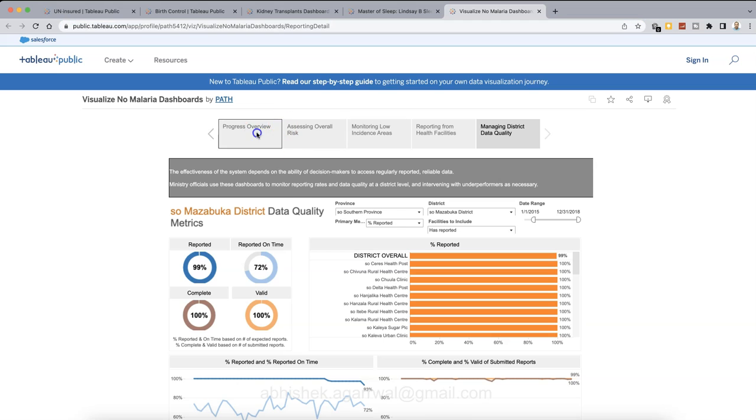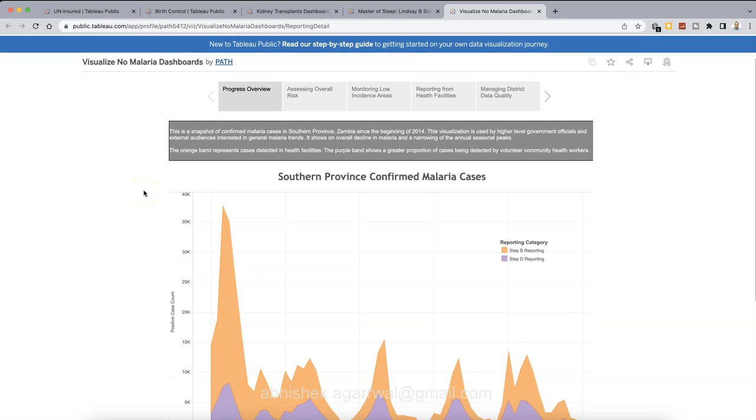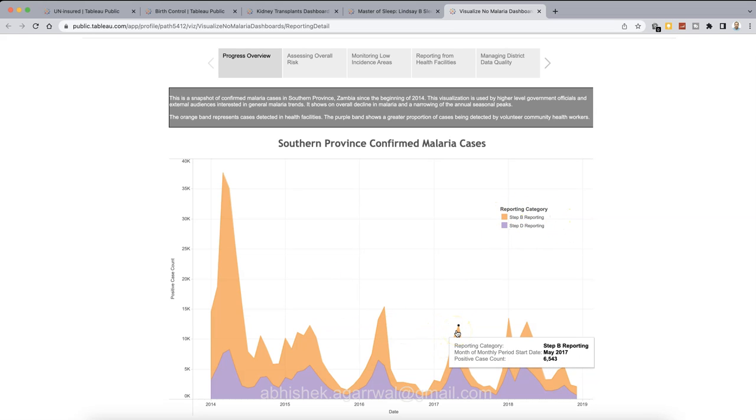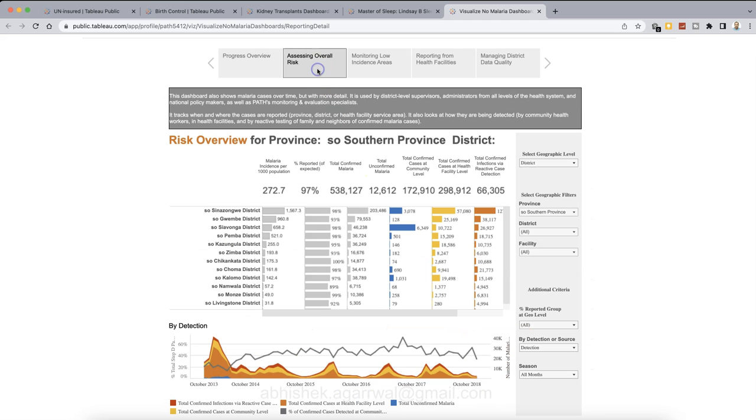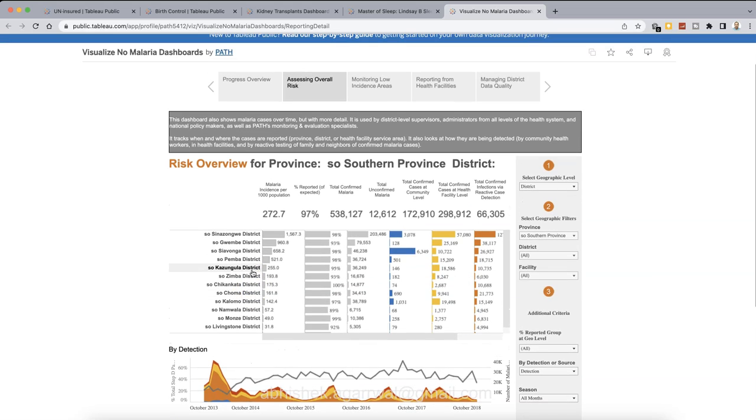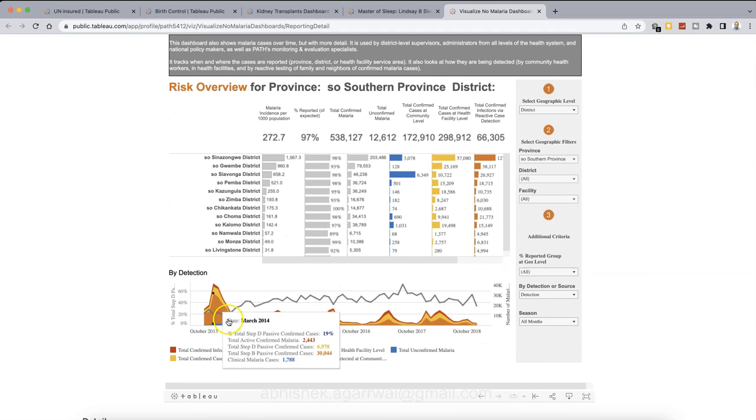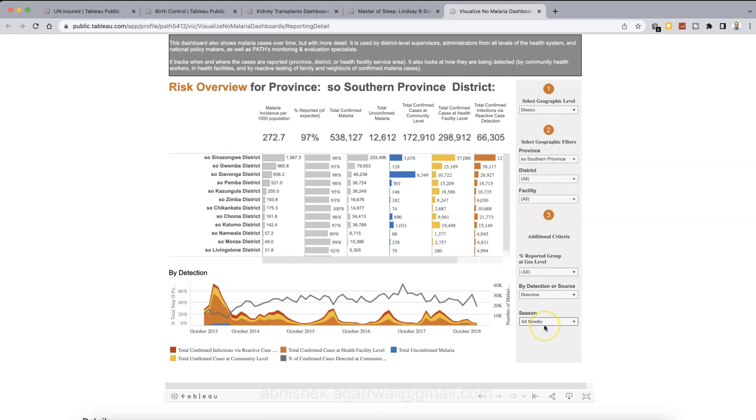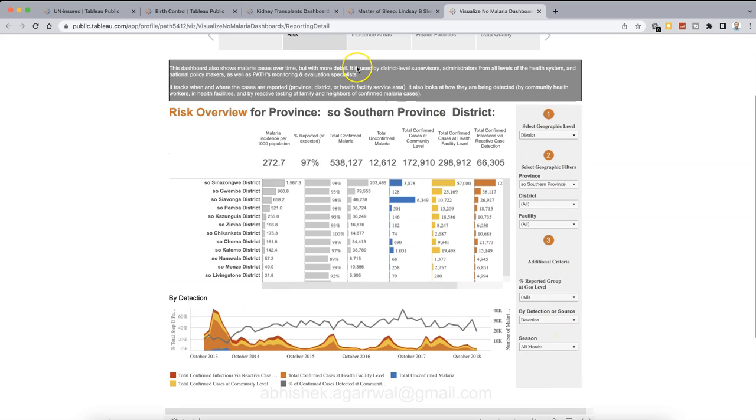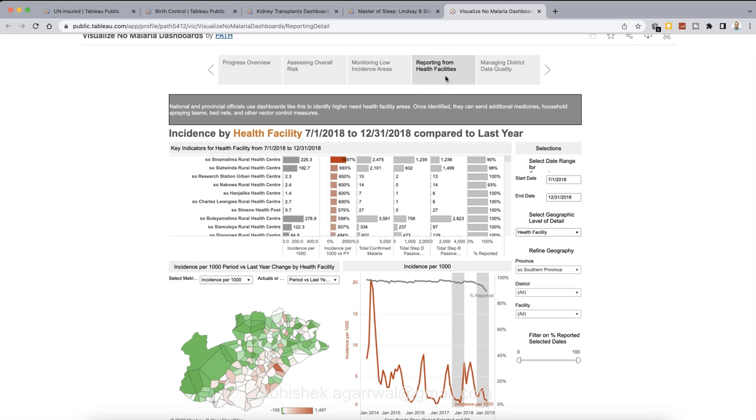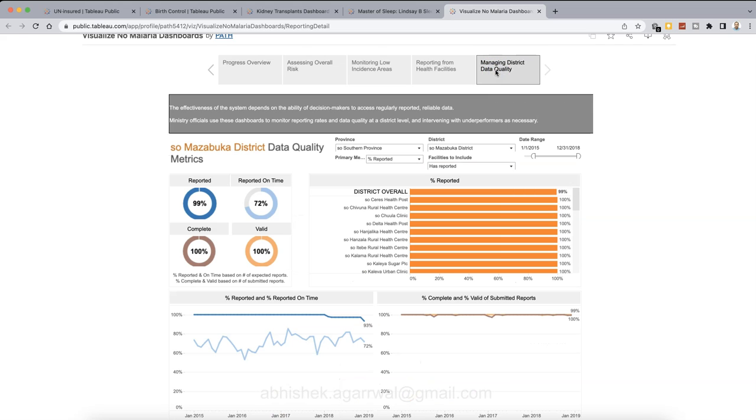So I thought of showing you the next visualization. What I have for you is more in the form of a disease, which you want to do a reporting. Let's say you are part of a department, a health care department and want to do some sort of reporting based on a disease, like in this case, malaria cases, like how much it's an overview of reporting as in a given month. How much reporting has happened. And then assessing the overall risk based on risk overview for province, southern proven district, malaria incidence per thousand population. So the KPI defined by your department and then their information by district down below by detection. On the right, you have the filter based on what you want to filter. Similarly, monitoring low incidence areas. Again, with the help of the filter, looking at the specific information reporting from health facilities and finally managing district data quality. So sort of a dashboard style, multiple dashboard combined here for the purpose of reporting any critical disease.